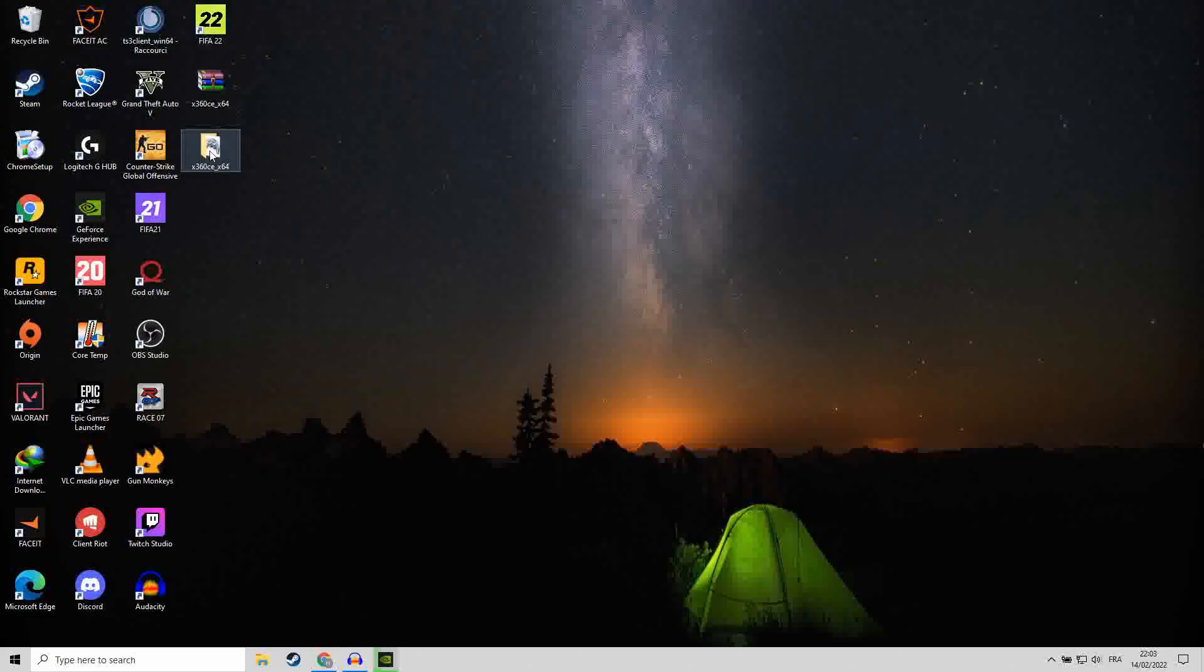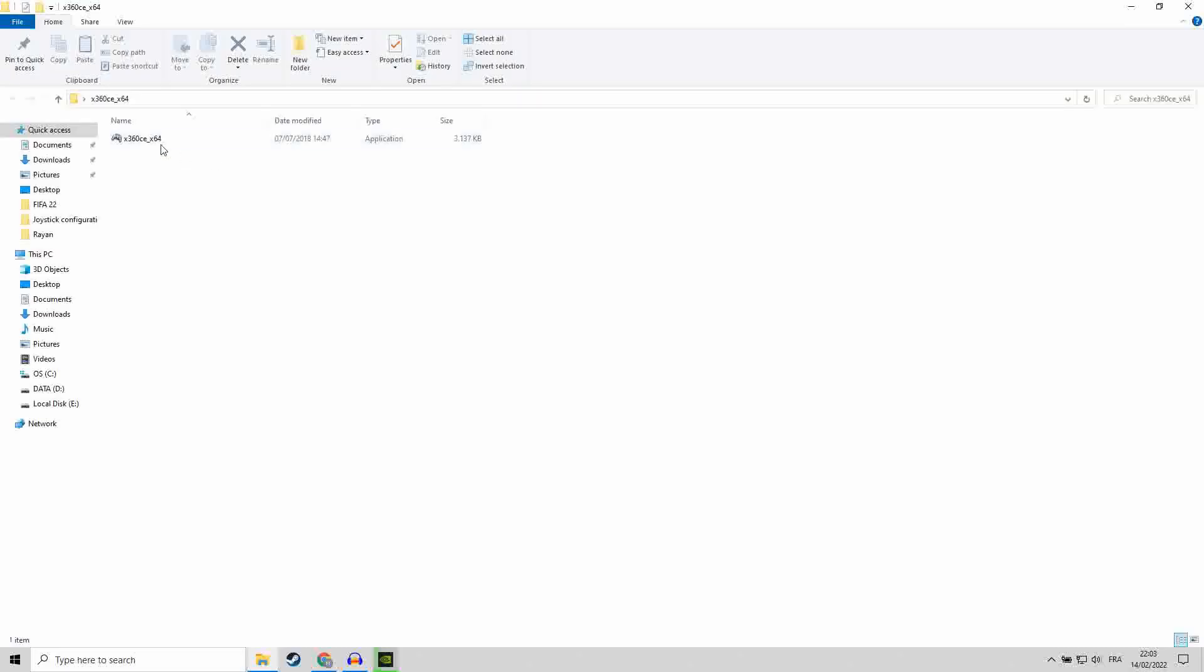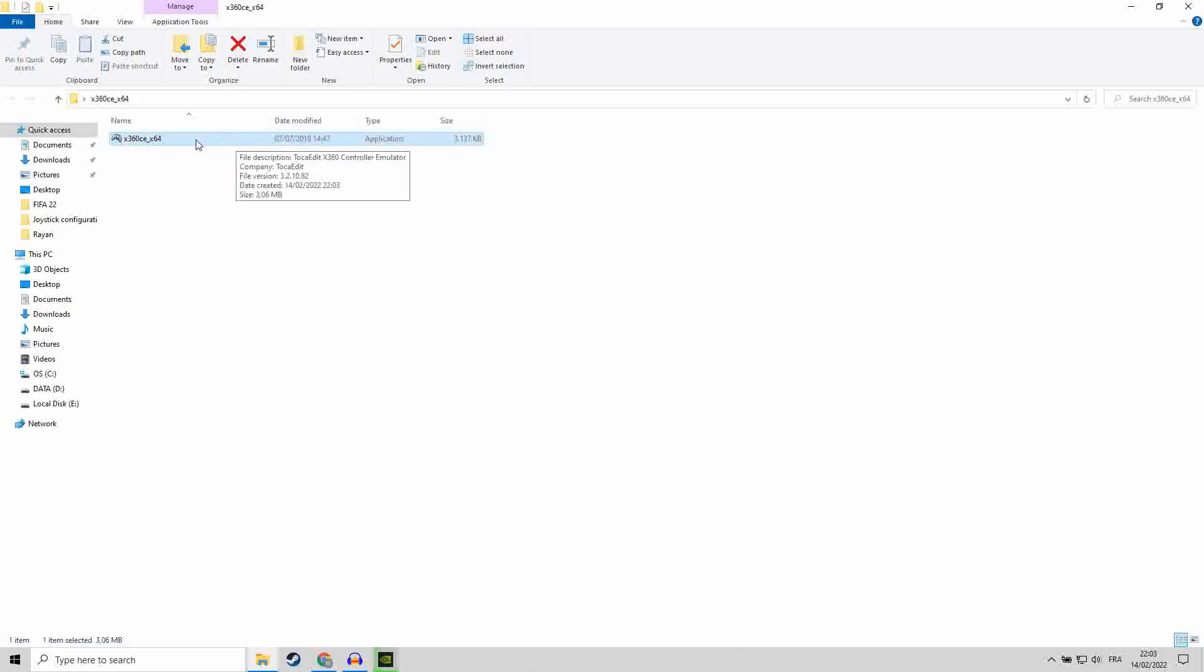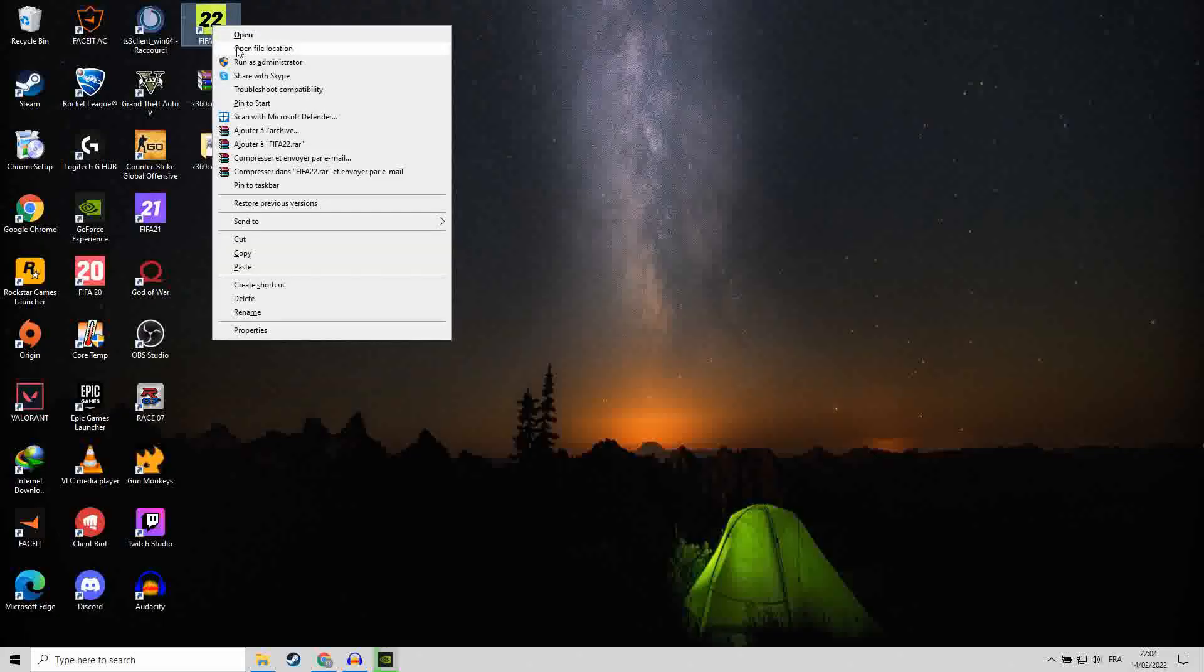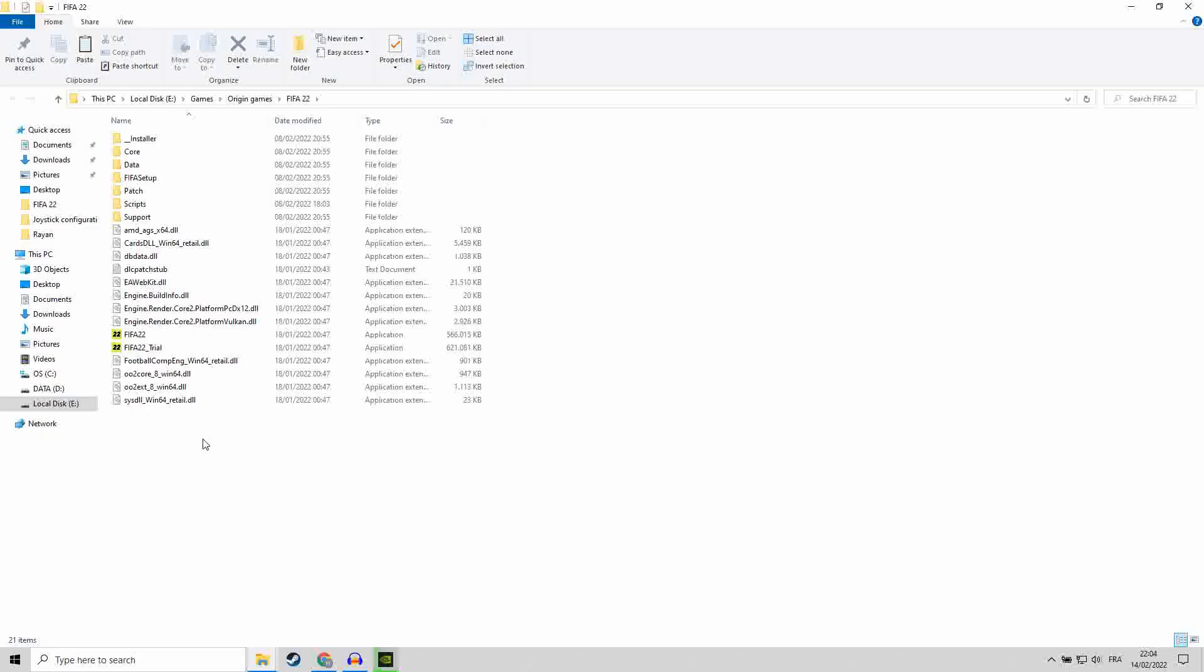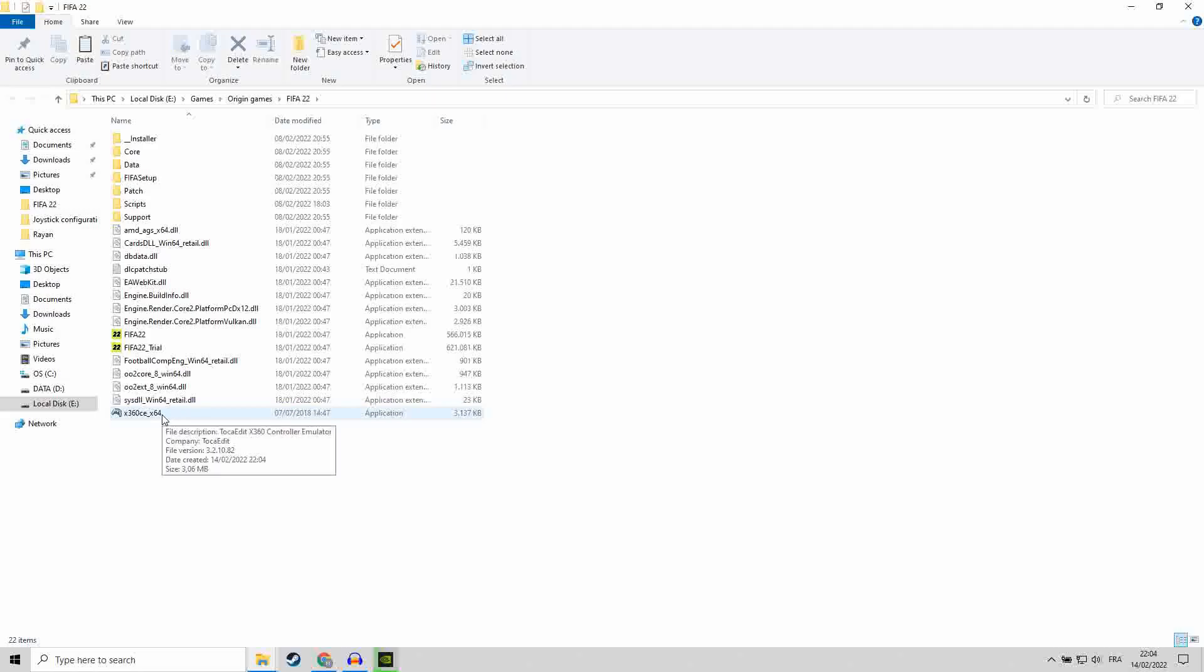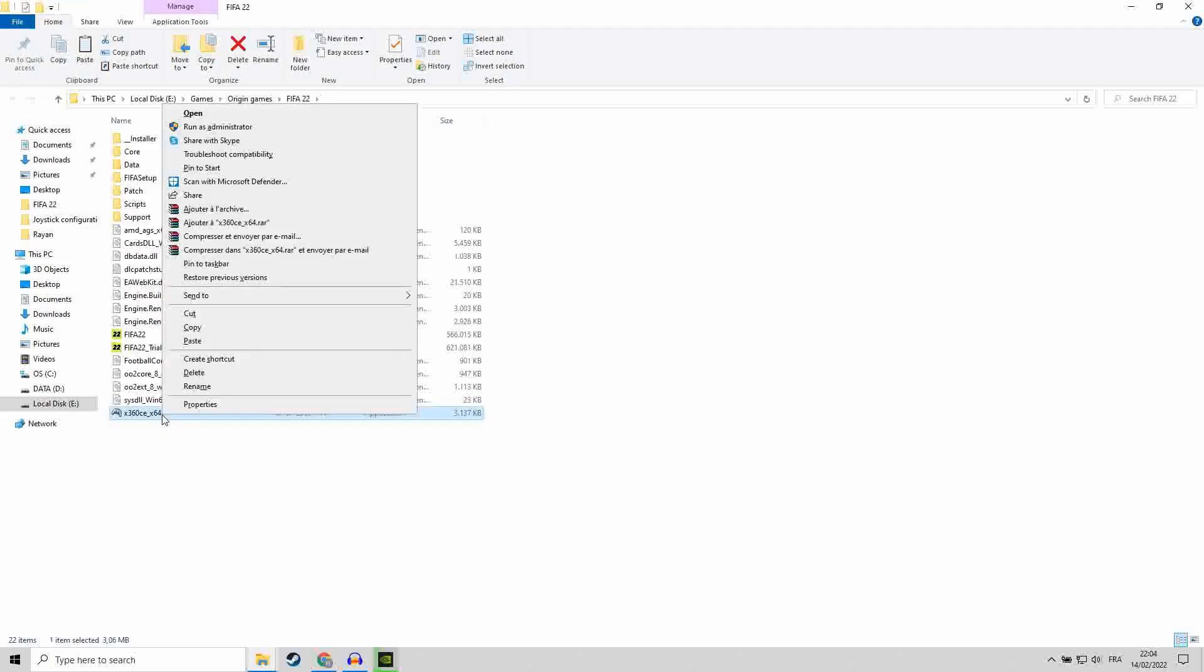You will get a file, and this is the application of the program that we are going to use. Copy it. Then click on FIFA 22, right button of your mouse, open the file location. Once you are there, paste the file.